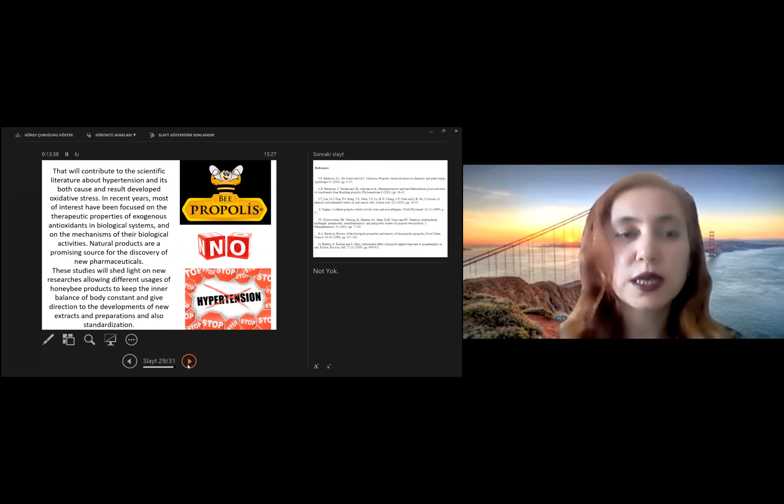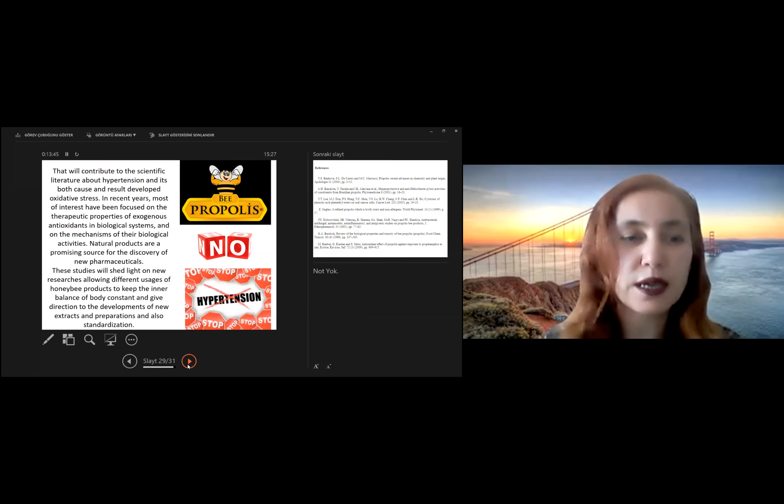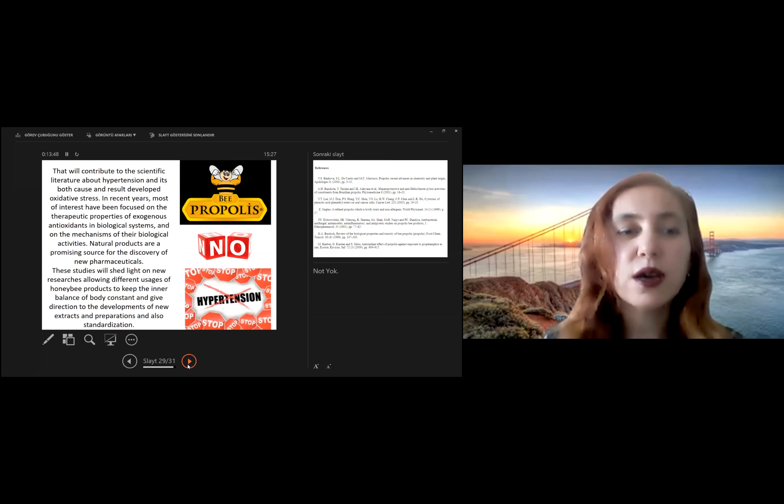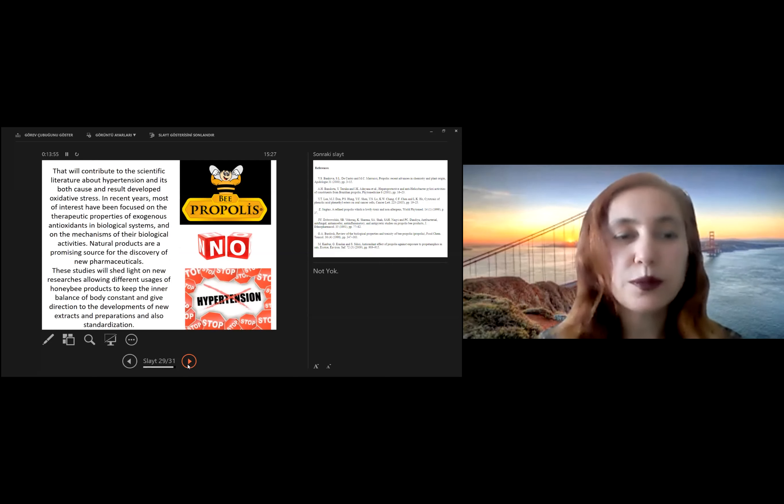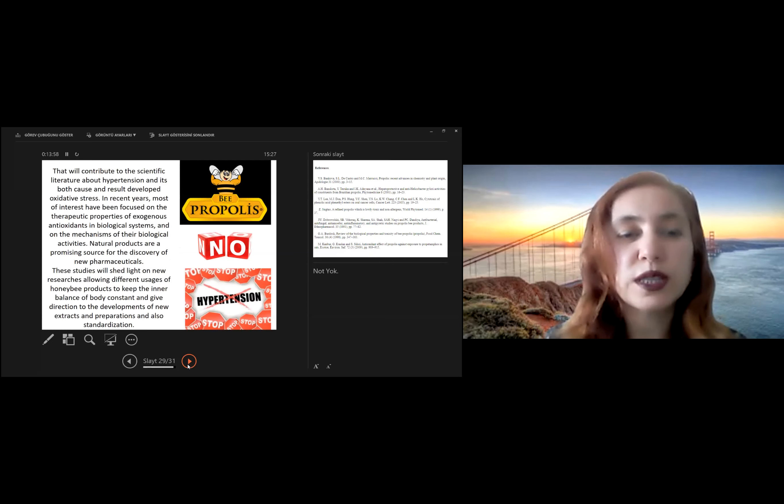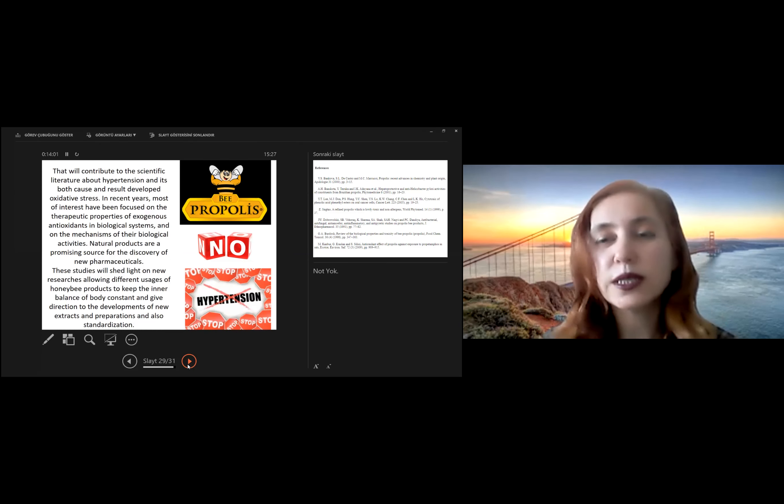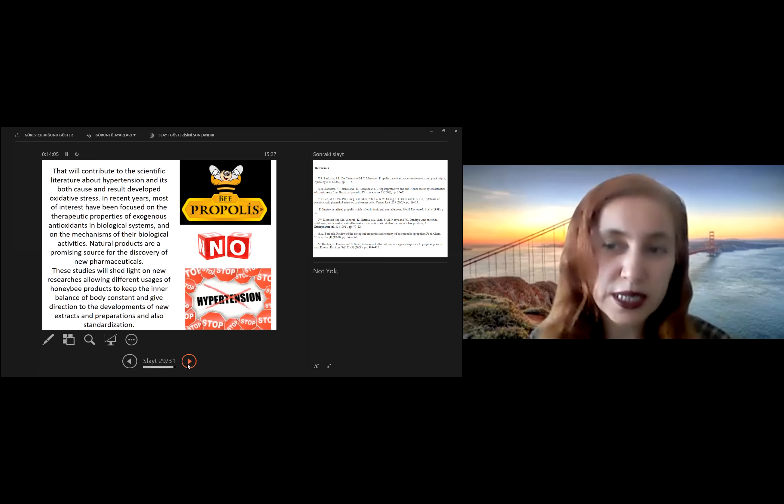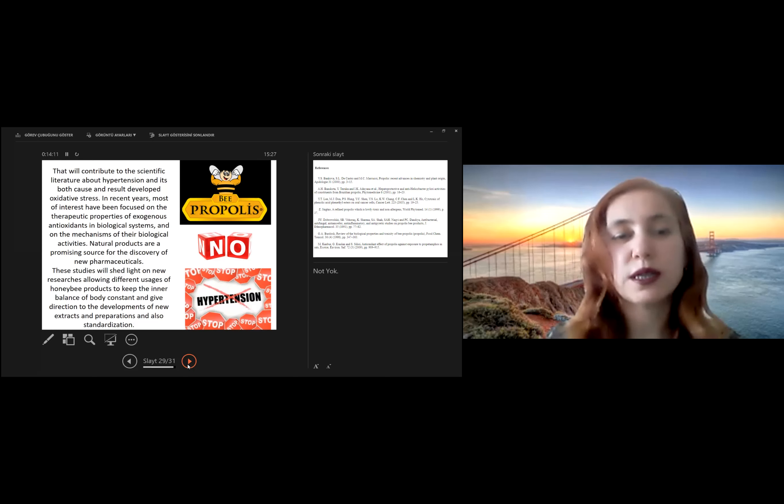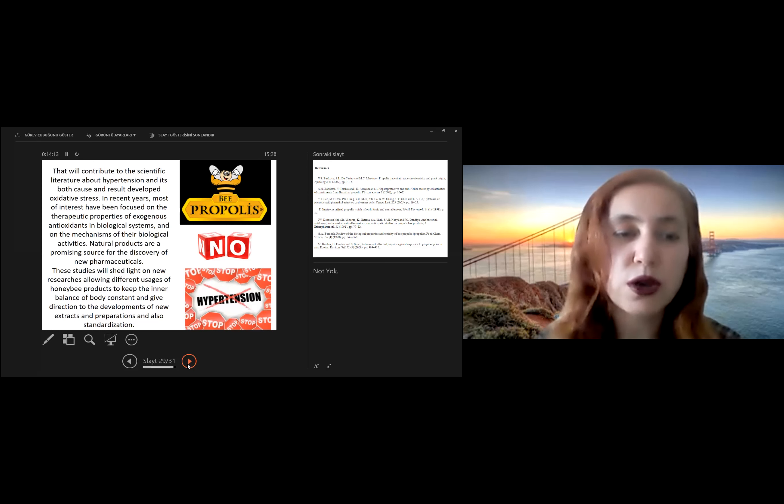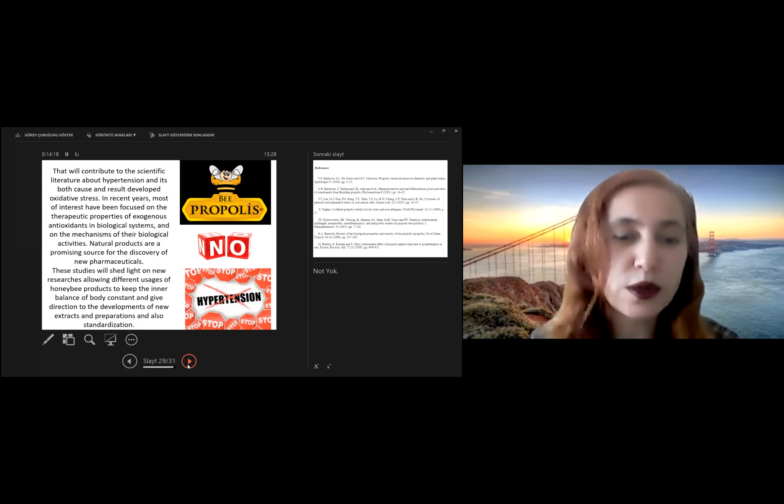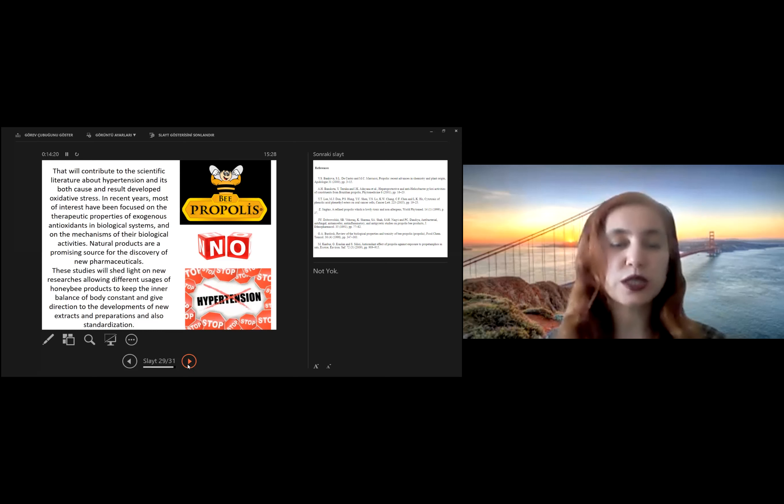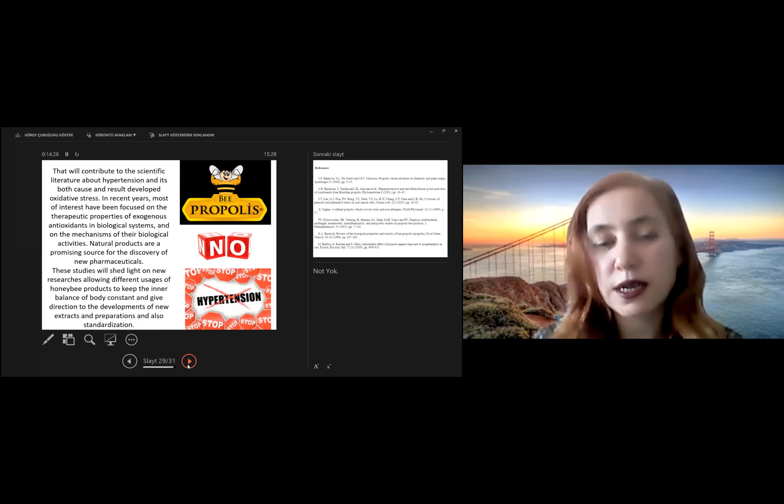In recent years, most interest have been focused on the therapeutic properties of exogenous antioxidant in biological systems and on the mechanisms of their biological activities. In recent years, natural products are promising sources for the discovery of new pharmaceuticals related to bee products and their effect on hypertensive cases. These studies will shed light on new resources, allowing different usage of honeybee products to keep the inner balance of body constant and give direction to the developments of new extract and preparation and also standardization.